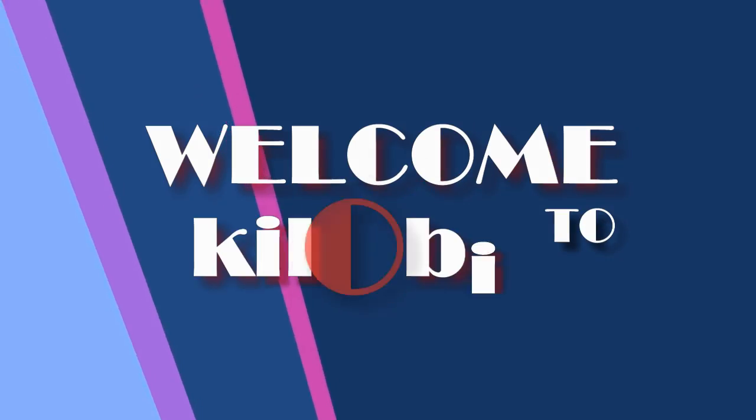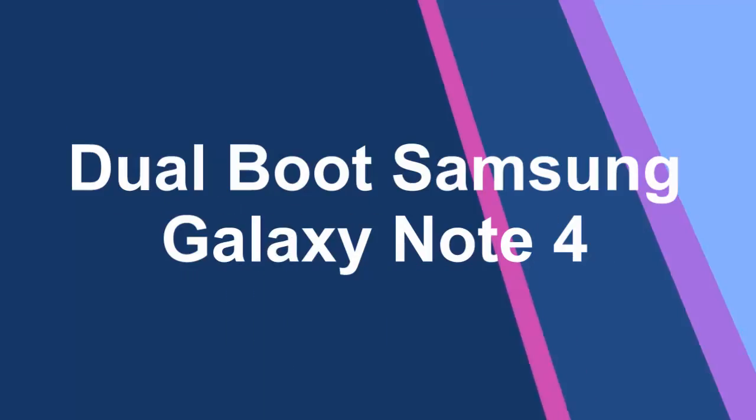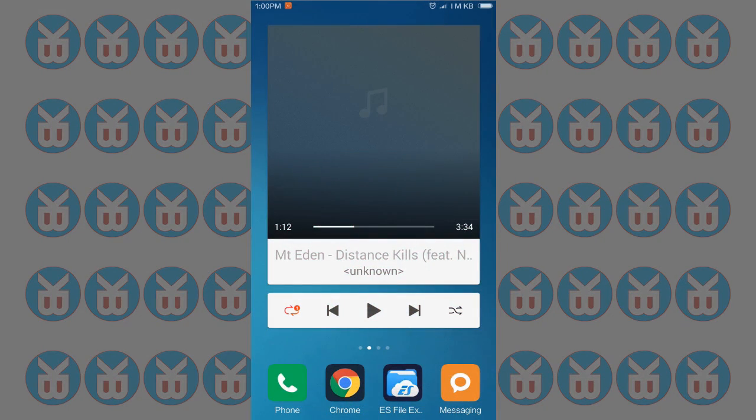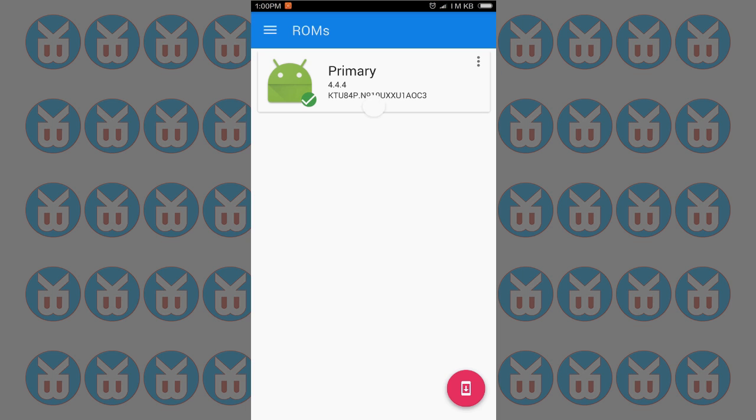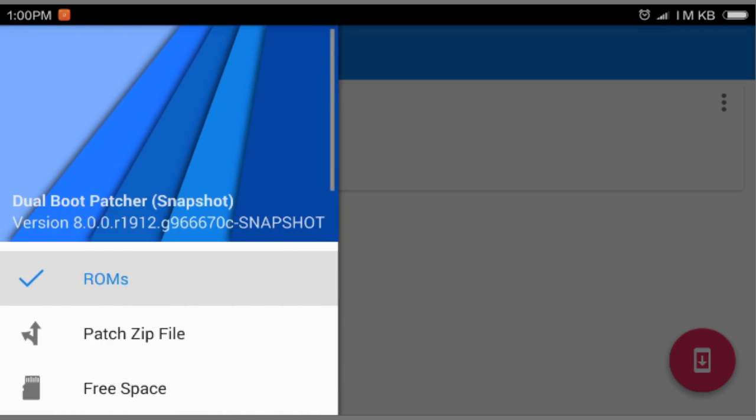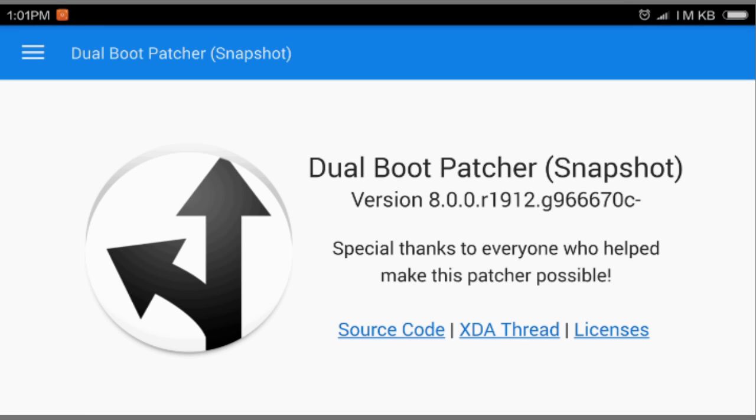Welcome to kilobit. Hello, I'm KB and welcome to kilobit. Today I'm gonna show you how you can dual boot the Samsung Galaxy Note 4. This will work on other devices as well, so it will be applicable for all of them. I have a Note 4, so I'm just gonna use the Galaxy Note 4.